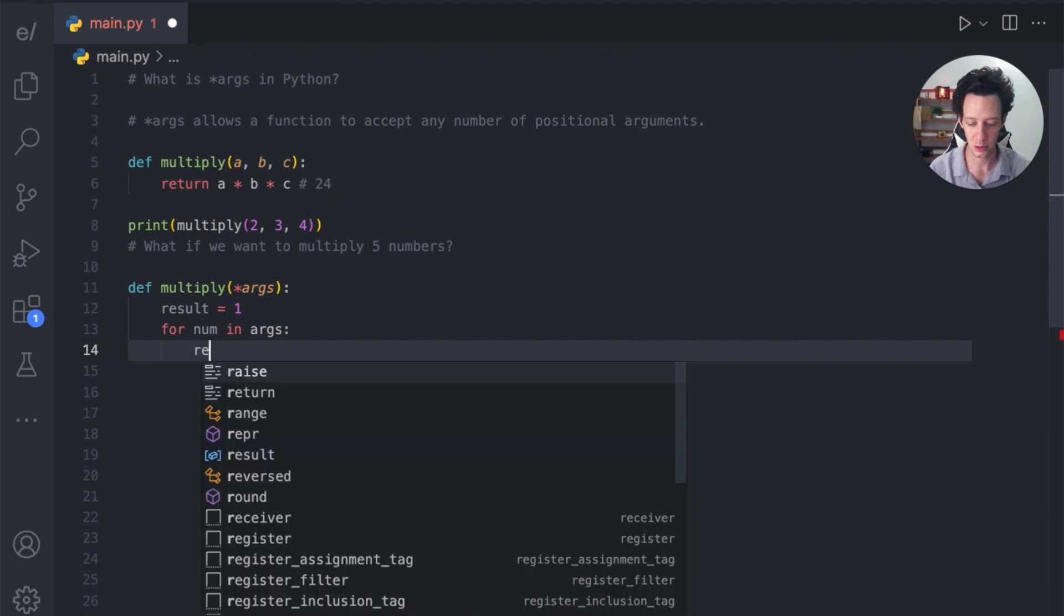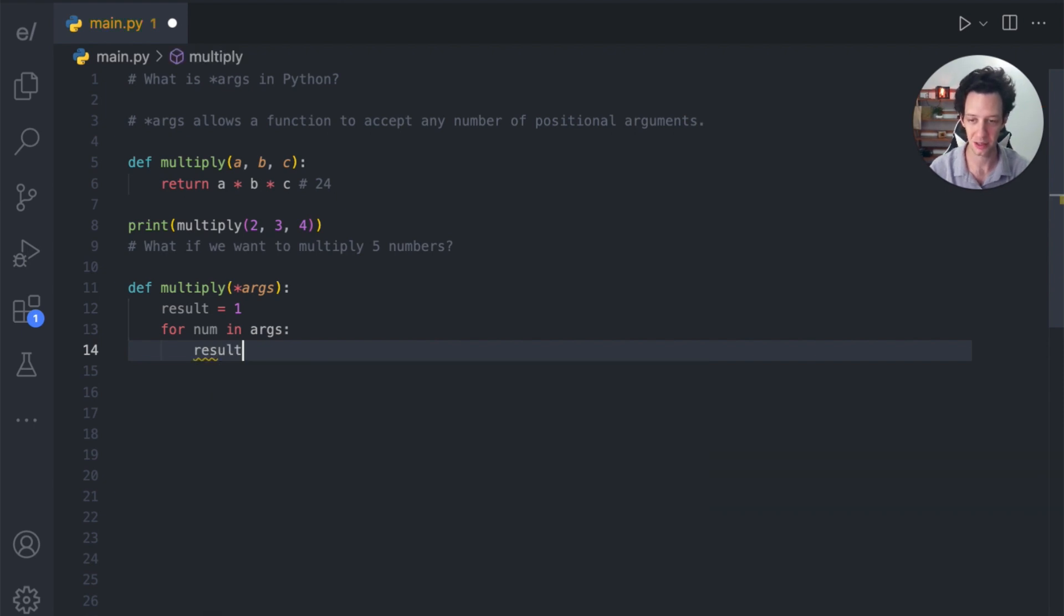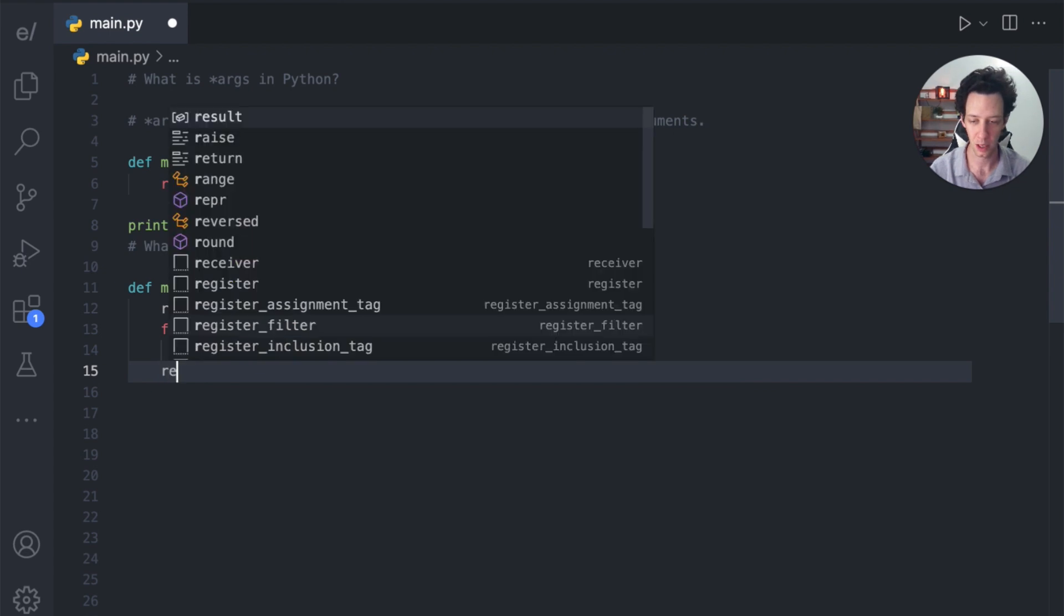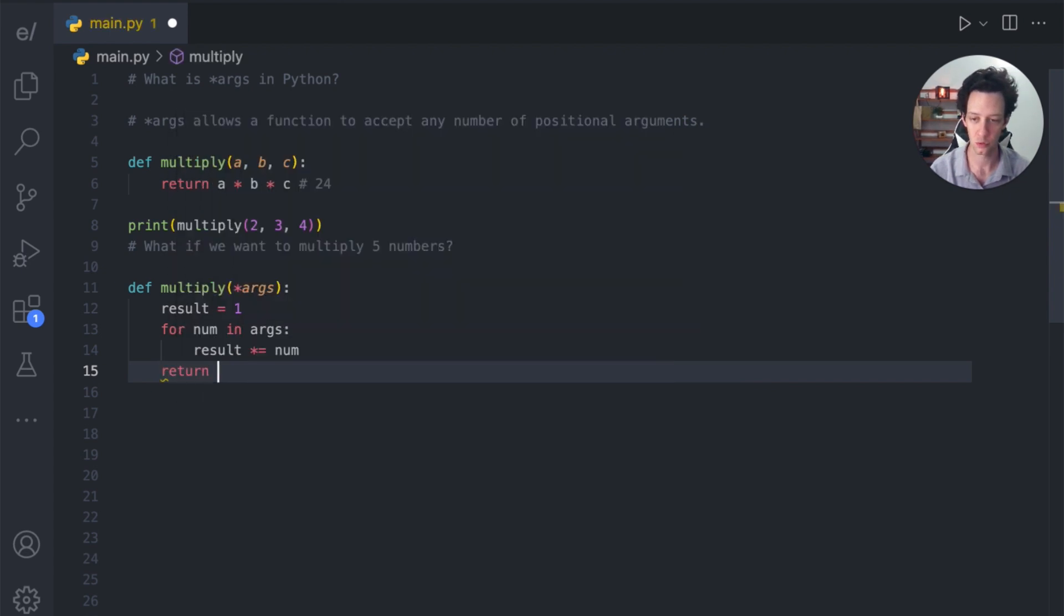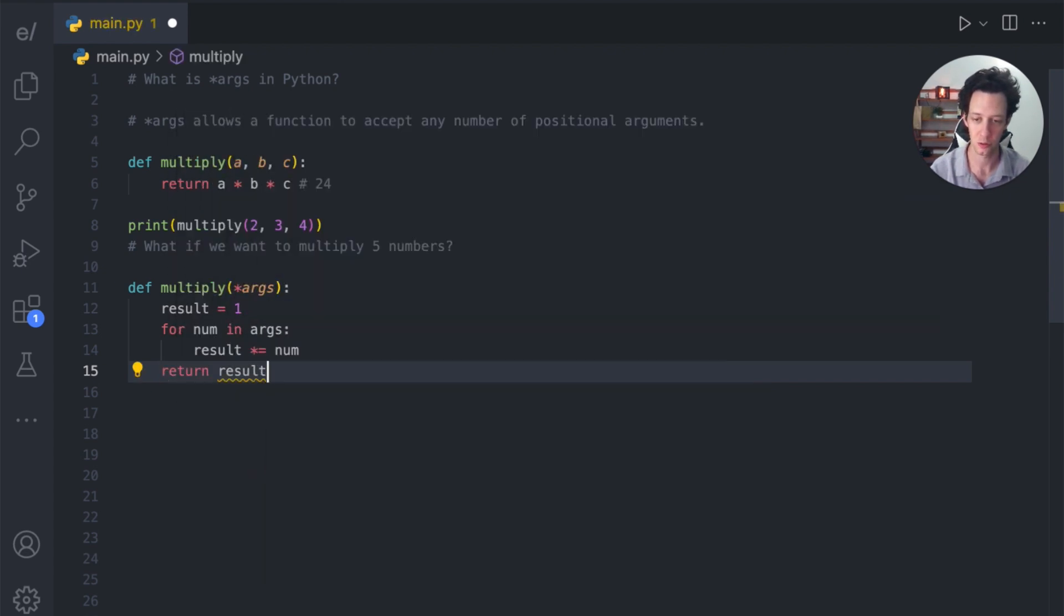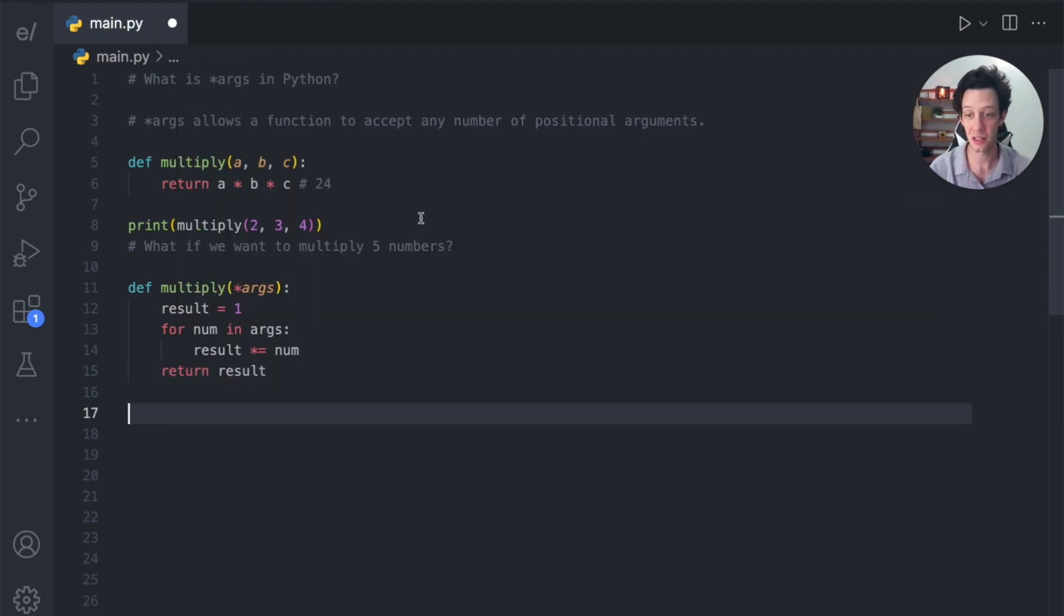So if I were to rewrite this, I could create a variable called result is equal to one. And then what args allows you to do is this is essentially an iterable. This acts just like a tuple. So I can actually loop through this like a list or a tuple. I could say for every number in all my arguments that I give it, I'm using args right here. And it's basically a tuple. So I can loop through that. I want to take the result and multiply it by the current number. When we're done, we want to return the result.